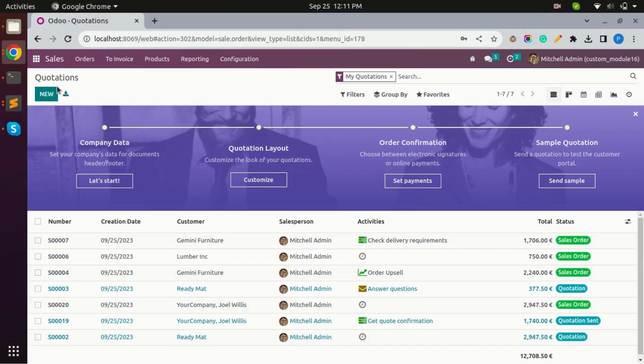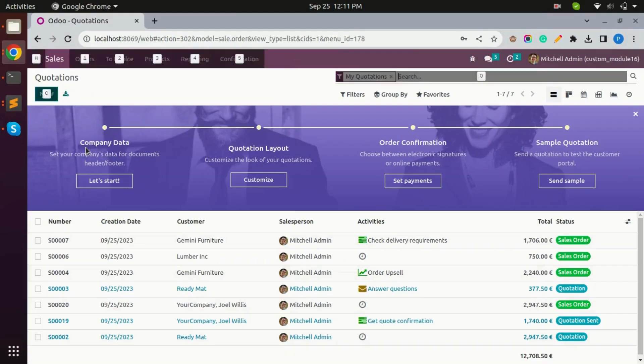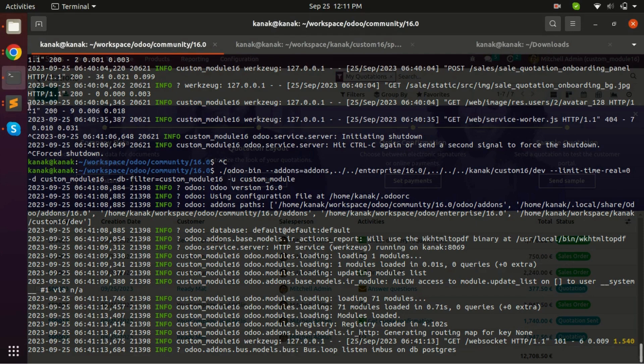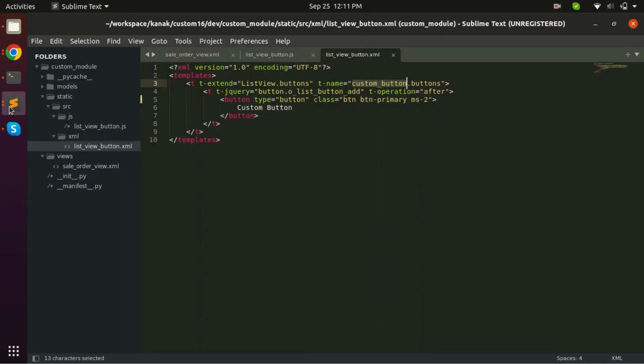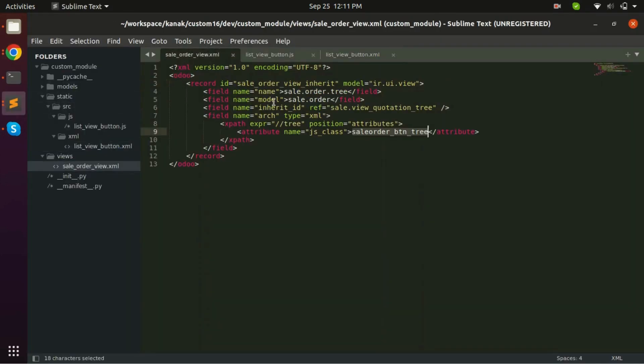Hello and welcome back to the YouTube channel of Kannadak InfoSystems LLP. Today we will see how we can add a custom button on the sale order tree view.